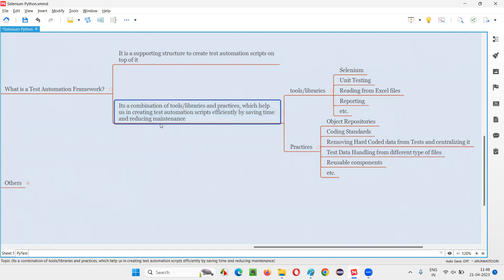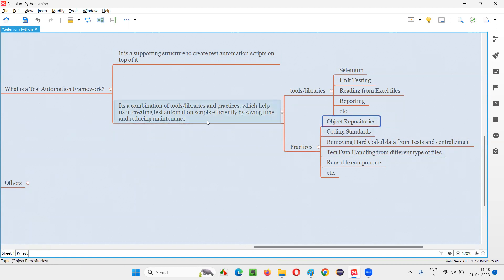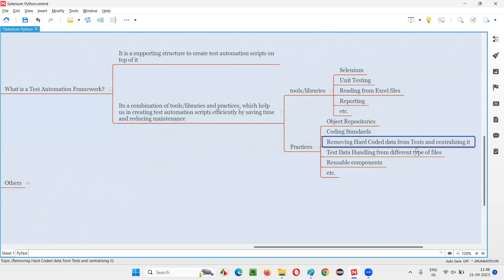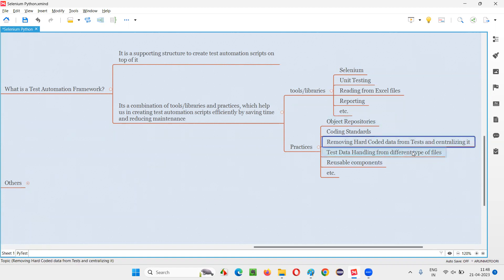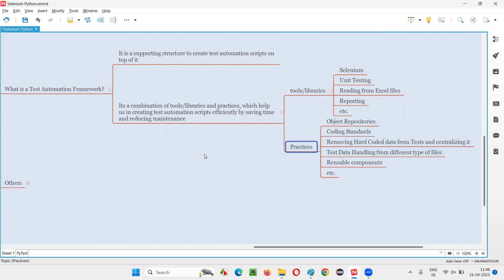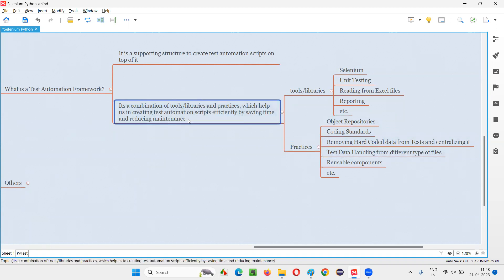With the help of the framework, we centralize hard-coded data and remove it from individual scripts, reducing maintenance. Object repositories also reduce maintenance. Another practice is test data handling from external files — instead of providing data inside individual test methods, we read it from Excel files or JSON files. If you need to update data, you just update the file — you don't need to touch the automation scripts.